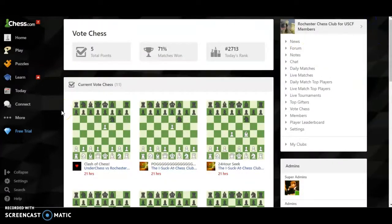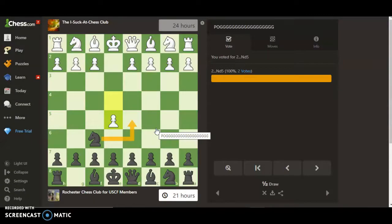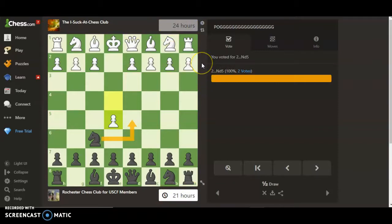That just goes to show that chess.com notifications for vote chess aren't always accurate, so you should check this every single day. Each game has a 24-hour clock, so a move will be made every day. If you check vote chess at the same time every single day, you're guaranteed that a move will be made. Okay, that's about it — thanks for watching!